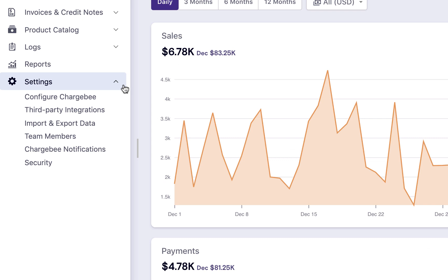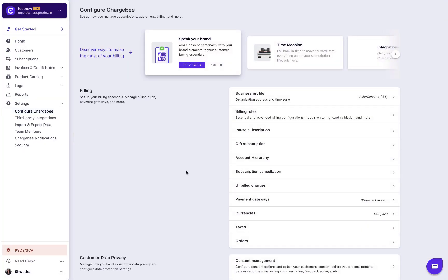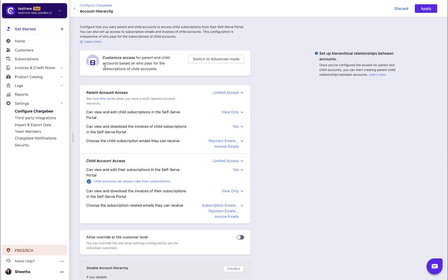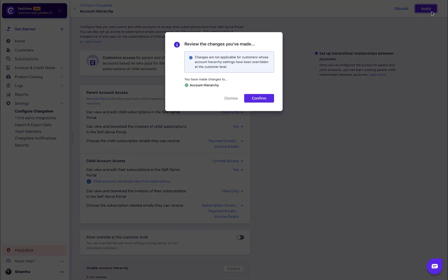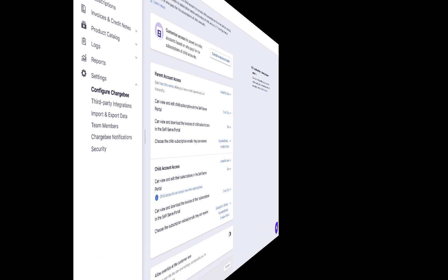Click Settings, Configure Chargebee, Account Hierarchy. Click Enable. Apply the changes. Now, you have enabled account hierarchy for your site.